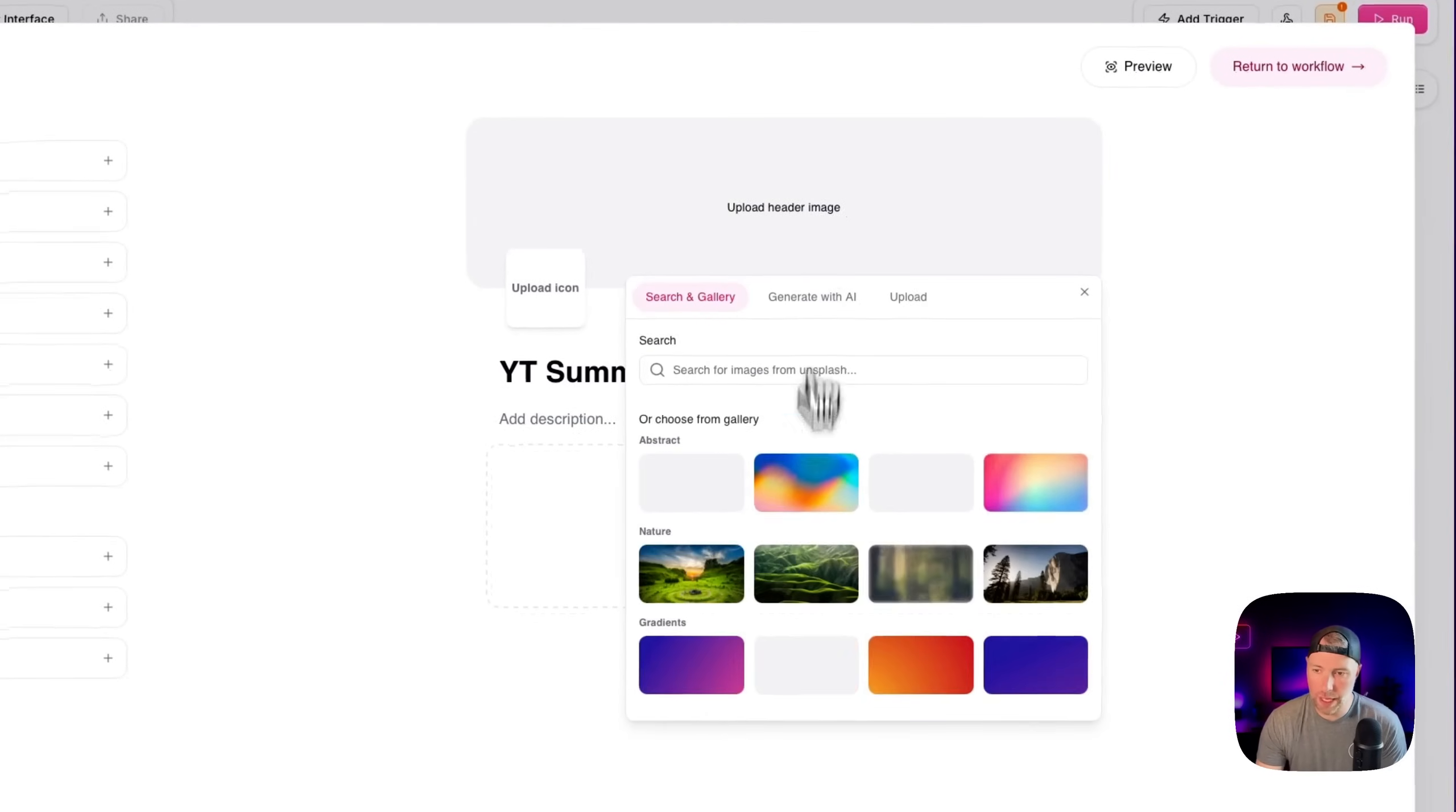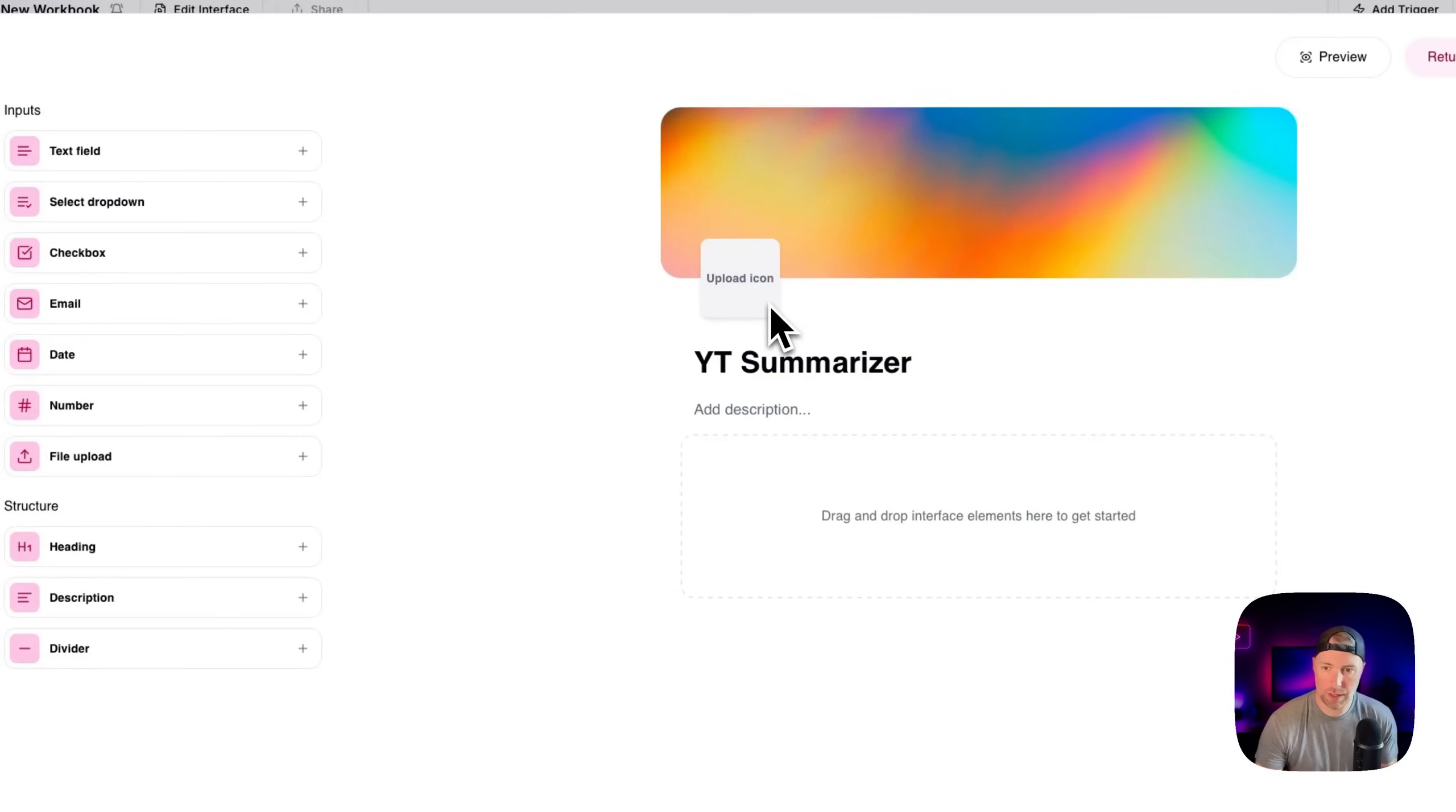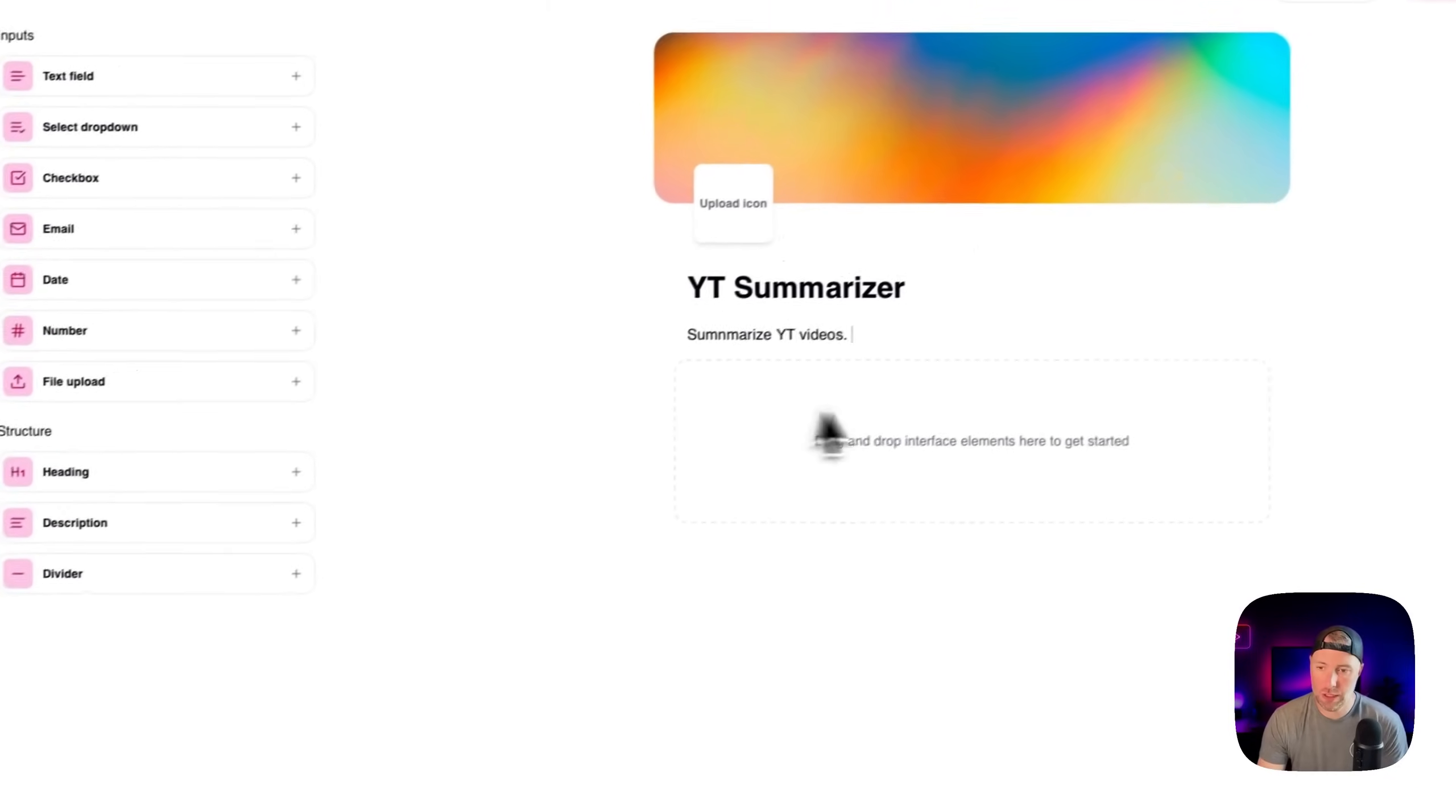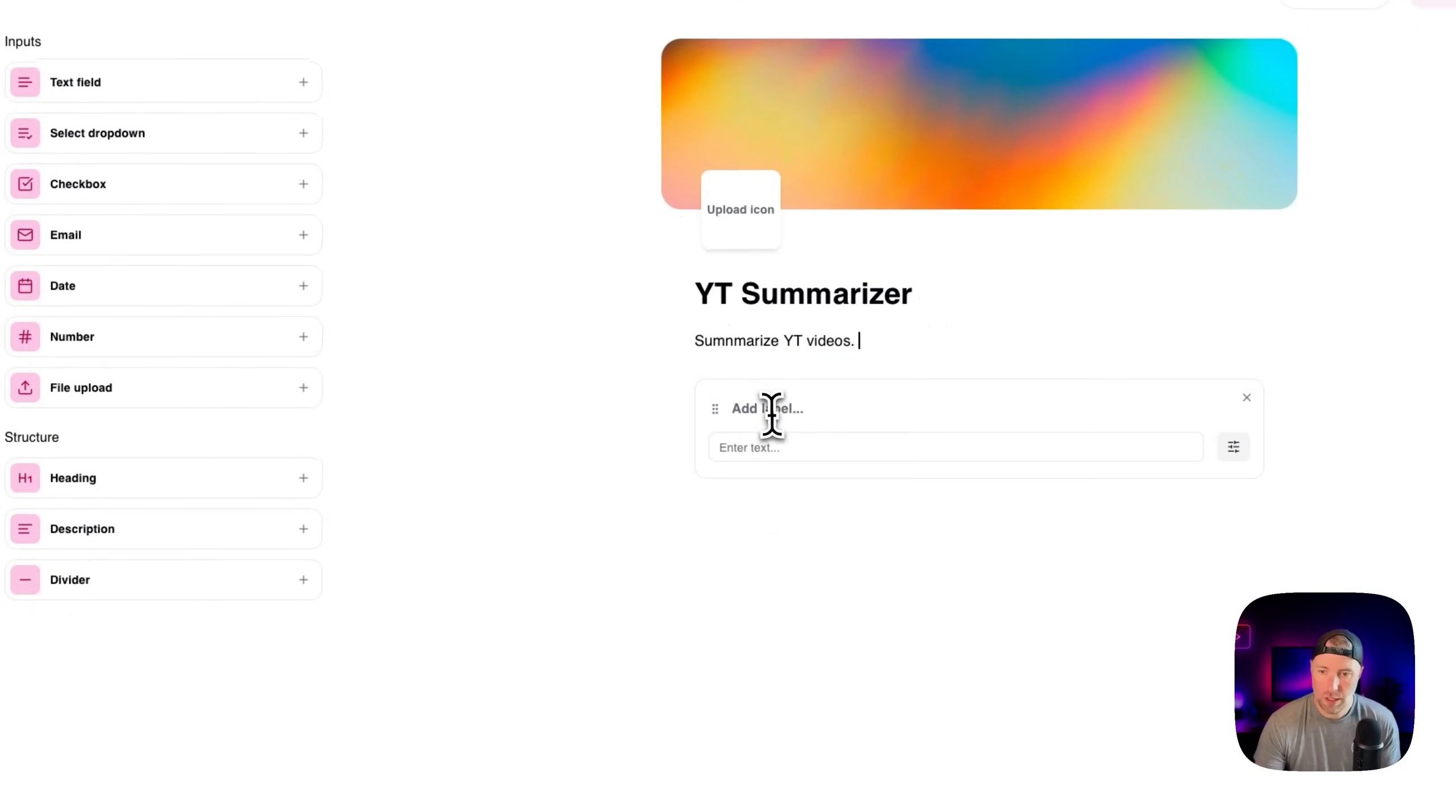Now we could upload a header image if we want. We could customize this. We can add an icon. We're not going to do all that because we just want to get right to building, but we can also add a description, summarize YouTube videos. A couple of things here that we want to pass in. We want to have a text field here and we can call this the YouTube URL.